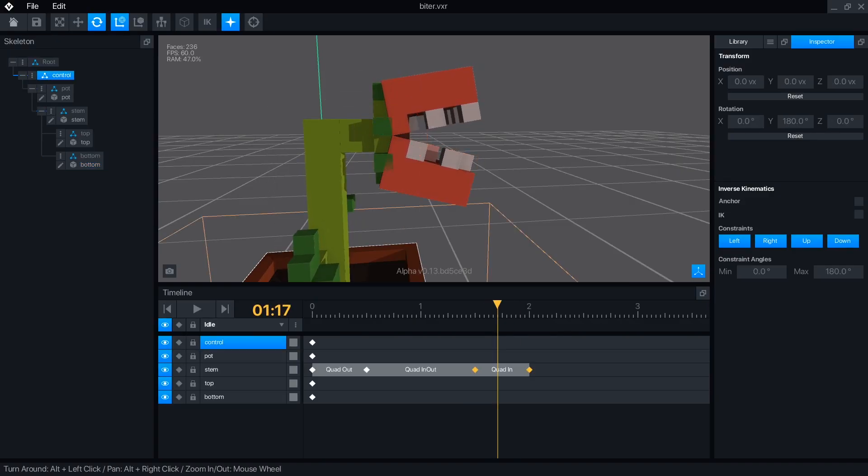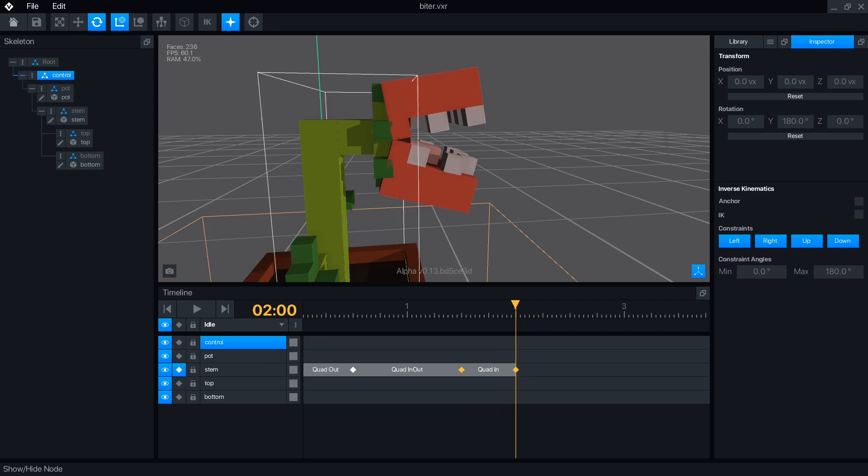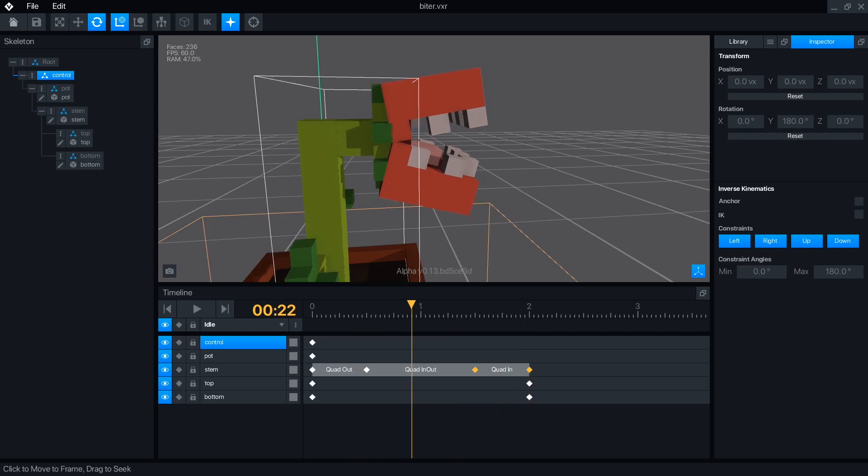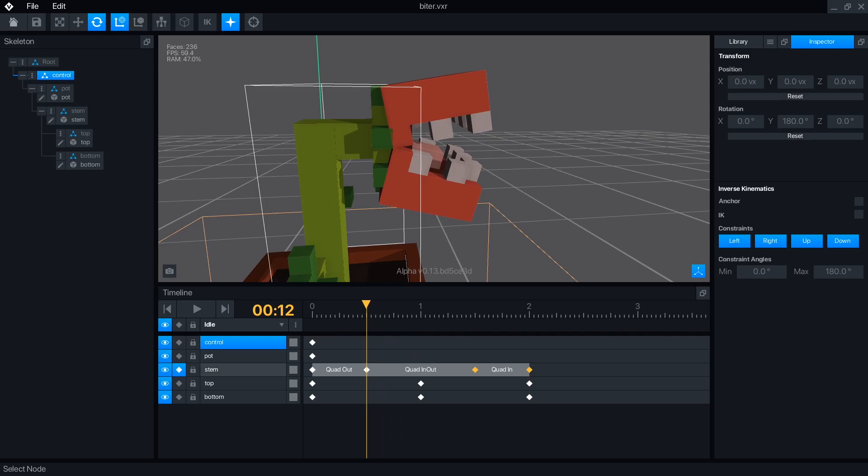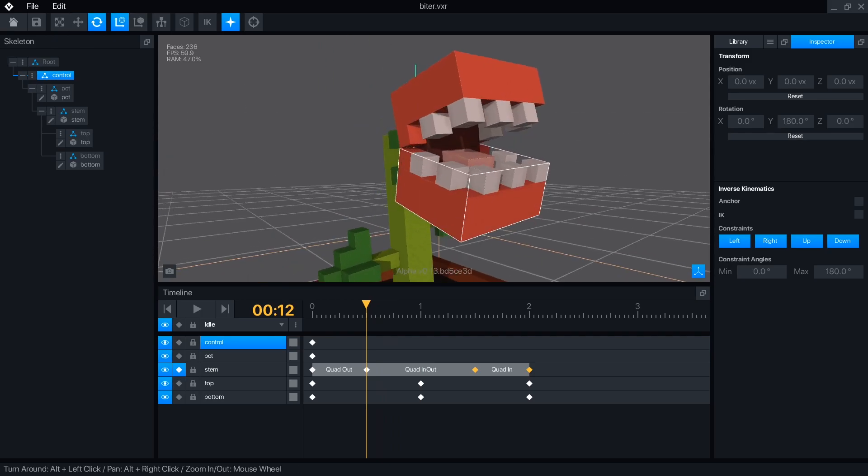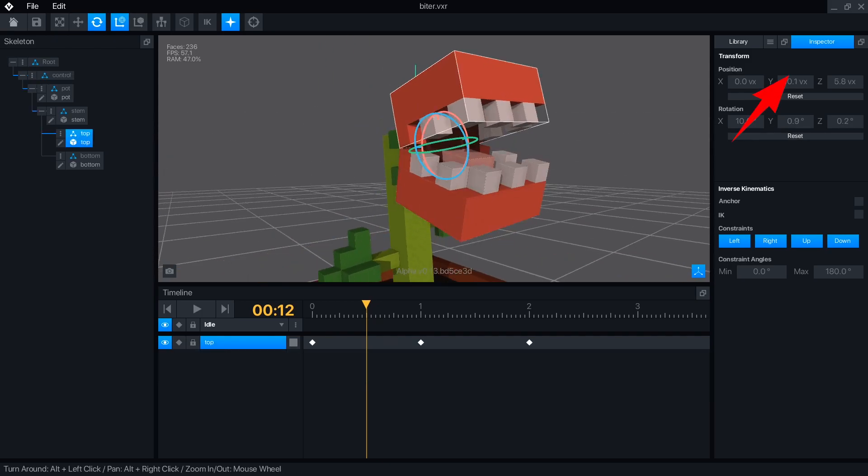Hello Voxelnauts! Let's learn how to use VoxEdit's animator. I recommend checking out the Introduction to VoxEdit and its modeler mode in this playlist if you haven't used the program before.